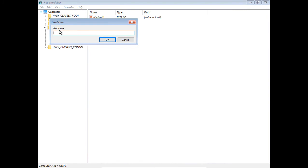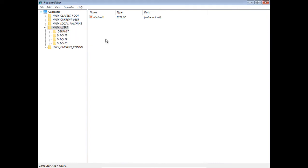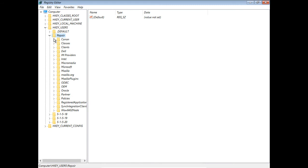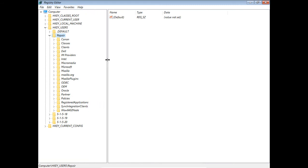This is the actual registry software setting. We'll click that, click Open. We need to give this a temporary name. I'm going to call this Repair, but you can call it anything you want. This is where the registry software keys are going to be loaded. We click OK, and Repair just pops right up under the HKEYUsers Hive key.